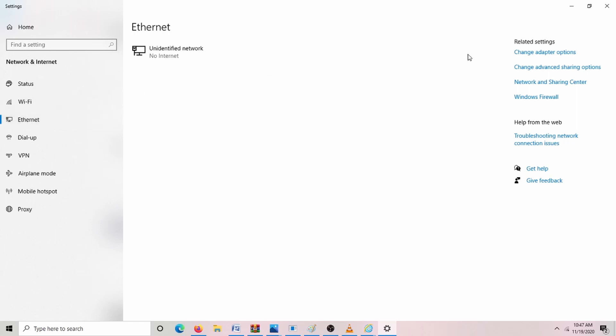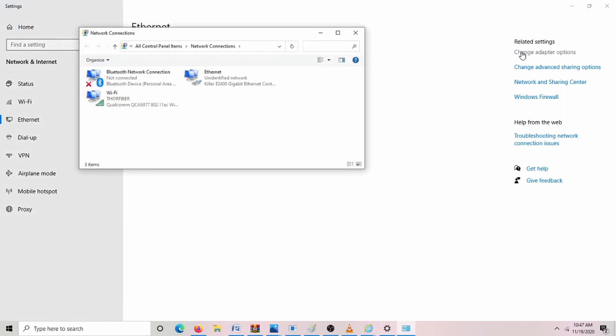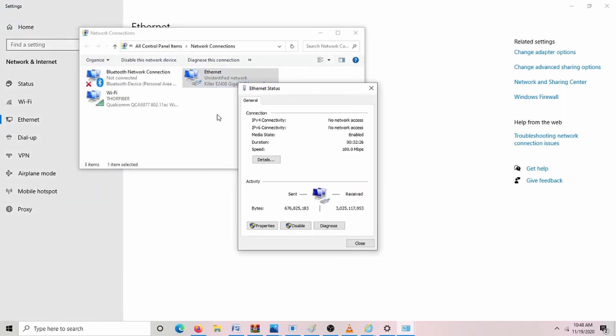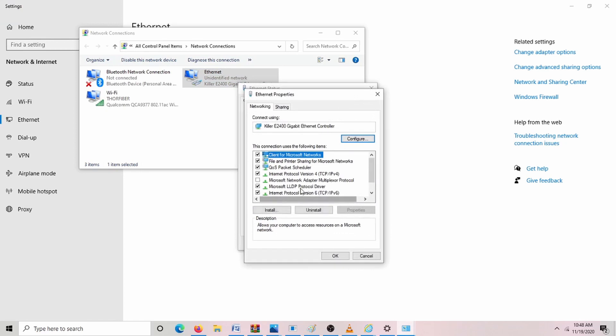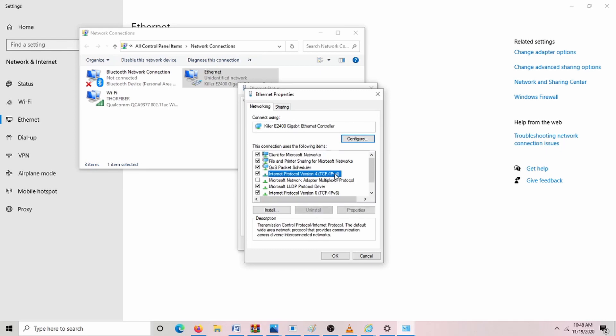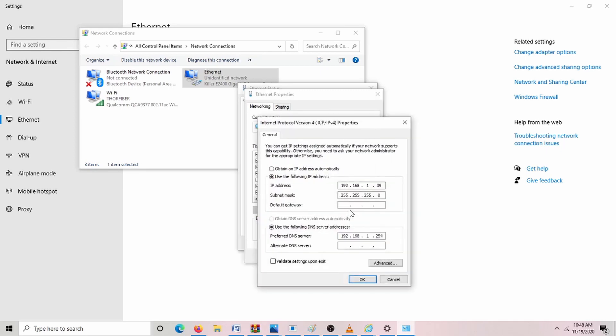Then we go to Ethernet and change adapter options. We click on Ethernet here, and then we go to properties. We're going to find Internet Protocol version 4 TCP IPv4. Click on that, then click properties.